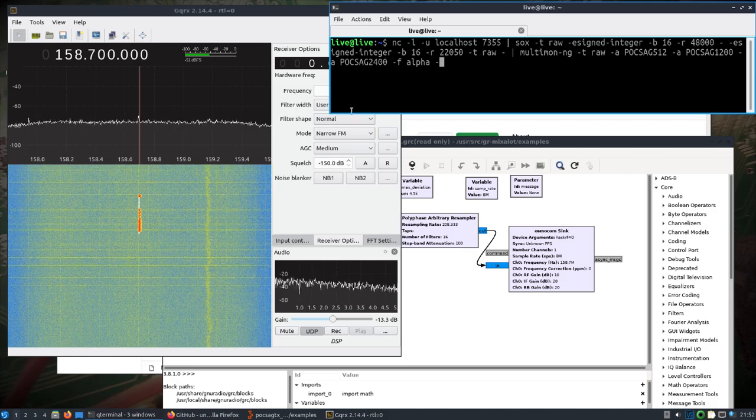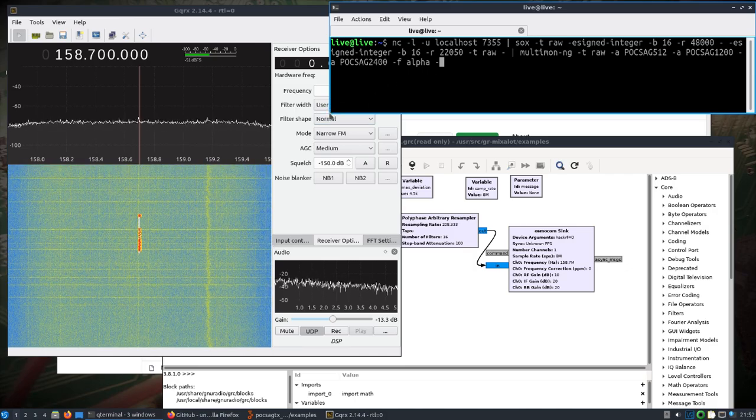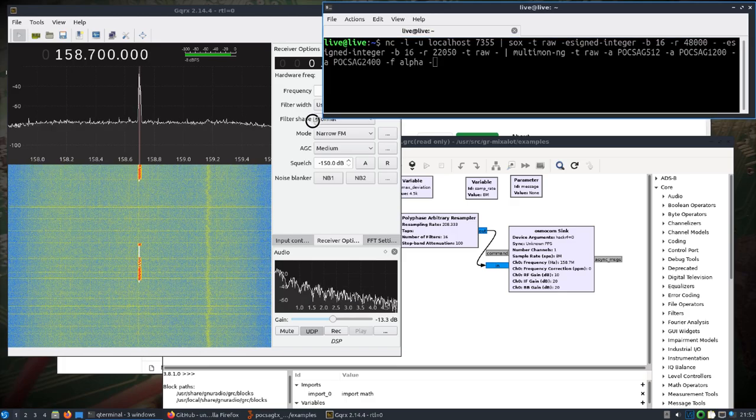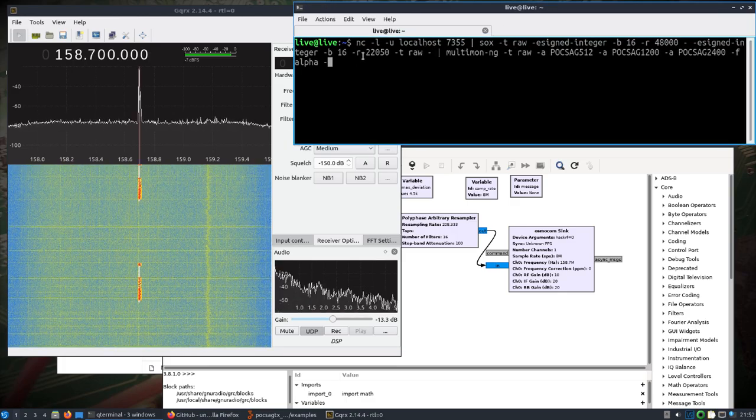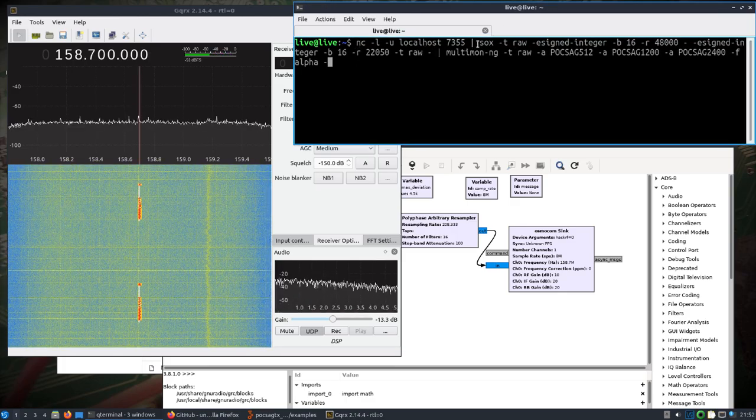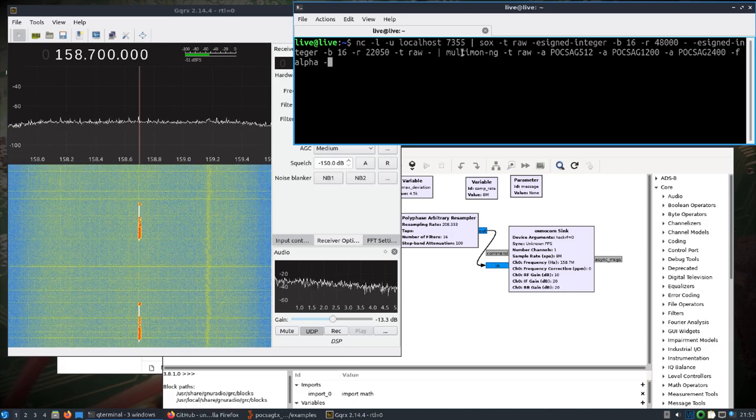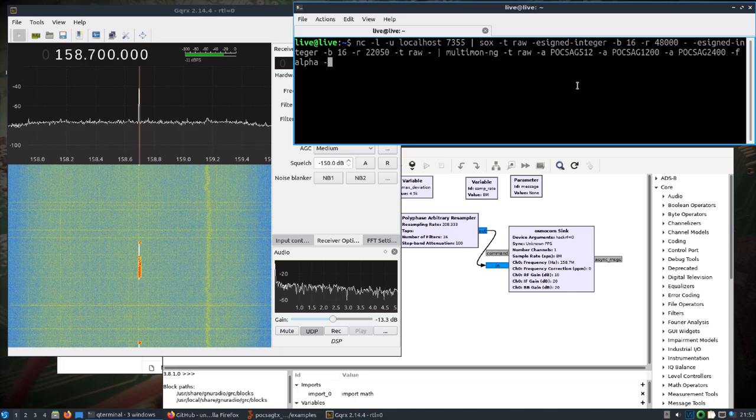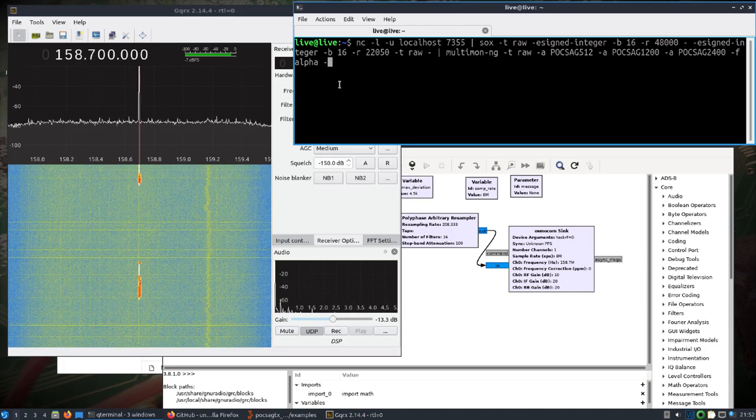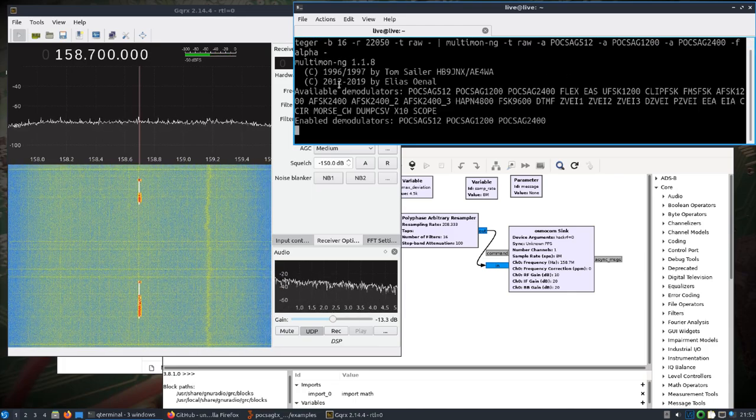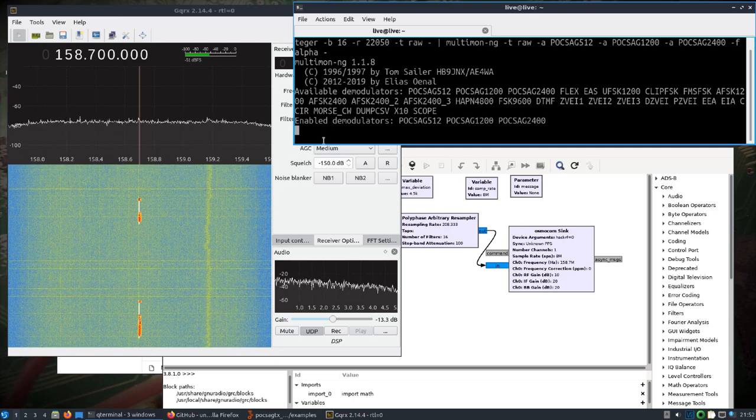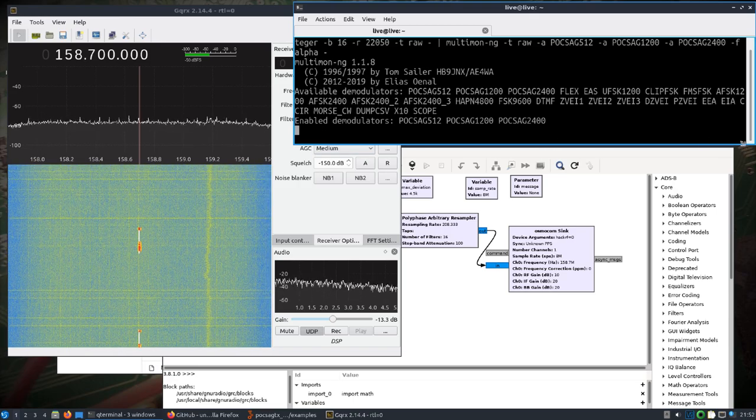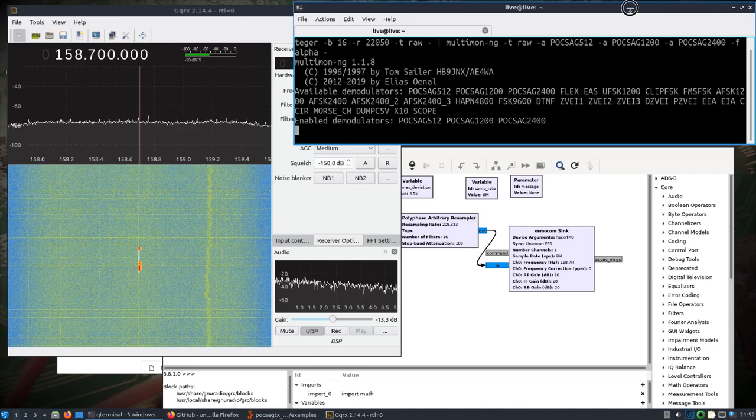Usually there's some pretty consistent messages, but there's a real message. We didn't decode it because I didn't run this command over here, which I'm going to copy and paste in the description. You can see where we're going to use netcat, we're going to use socks, we got multi-mon ng, and then we loaded the decoders for the baud rate 512, 1200, and 2400.